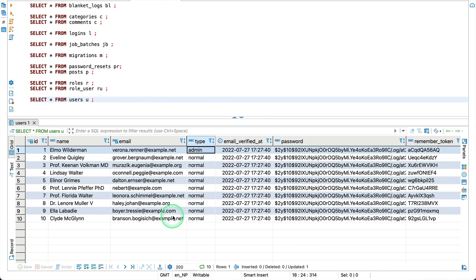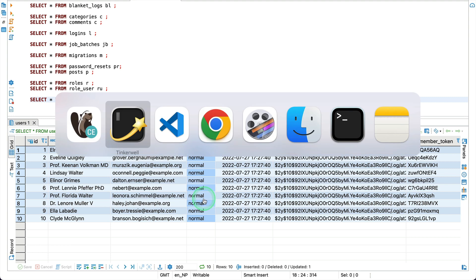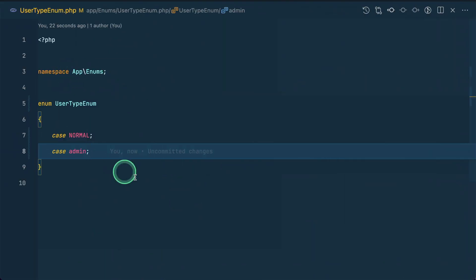So, whatever you have over here in the database, it must have the same casing on the enum as well. Now, before moving to the next tip, let me introduce you to this video sponsor, which is HoneyBadger.